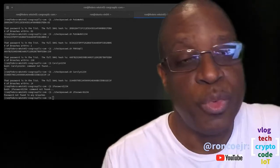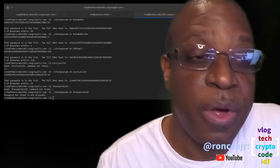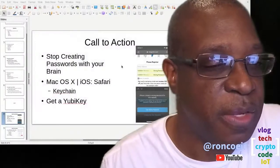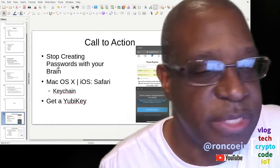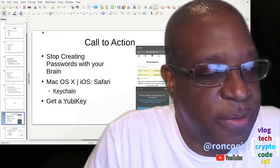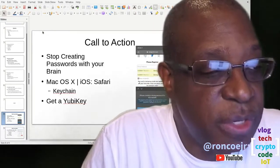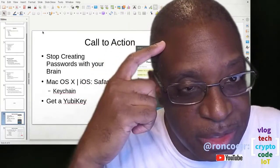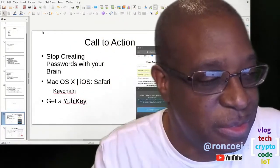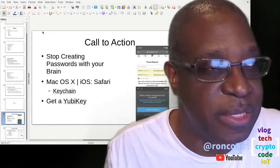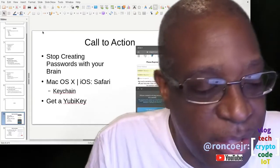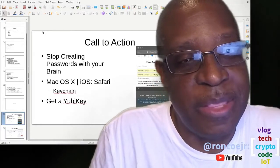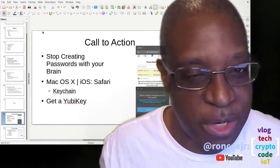So, what should we do? What's the call to action, so to speak? Well, it's actually pretty simple. First call to action. You shouldn't be using your brain, the human brain, to create passwords at all. You are inevitably going to create something that's easy to remember. You don't want to do that.